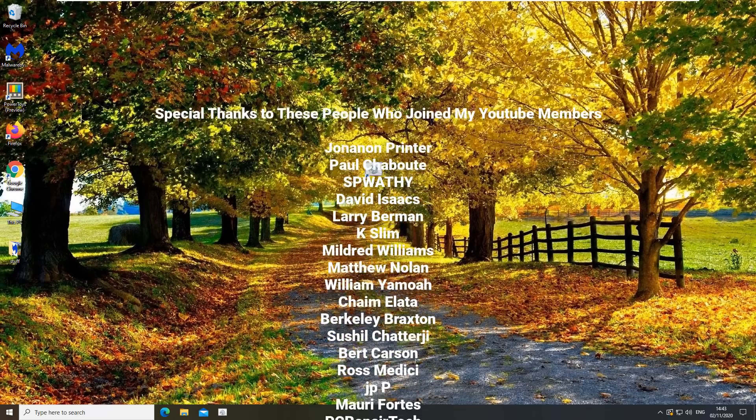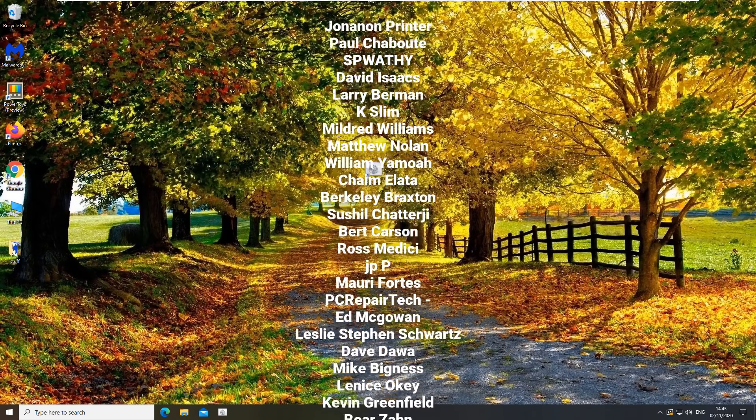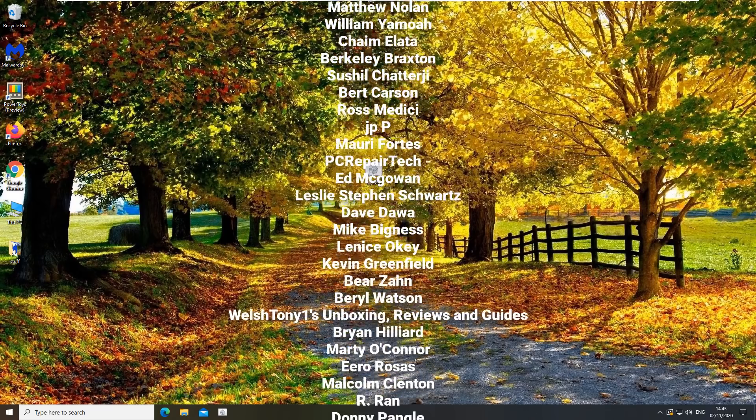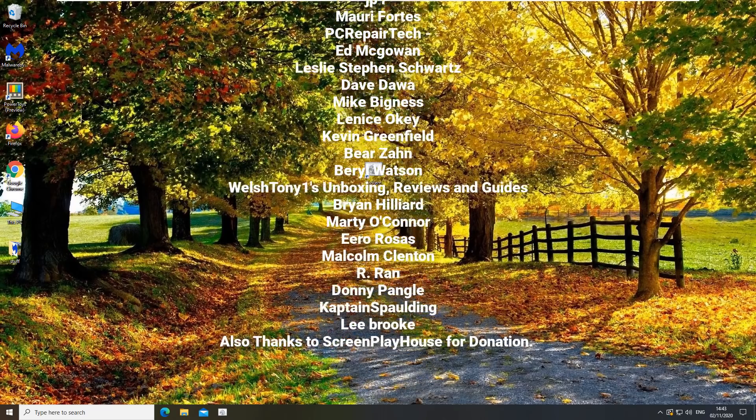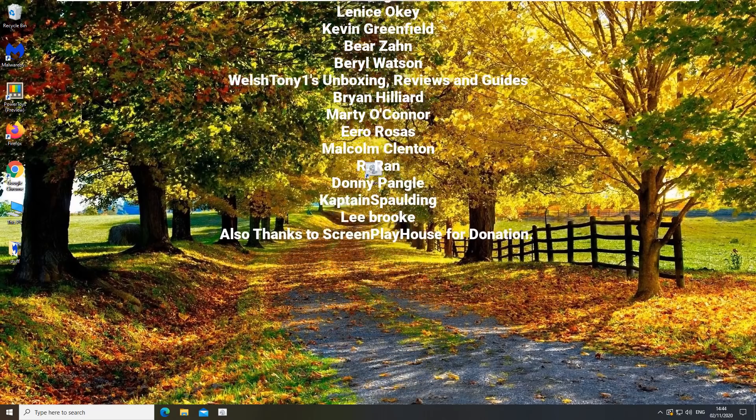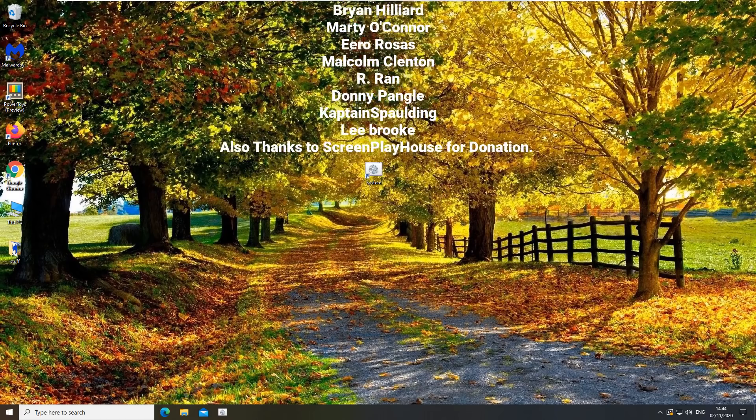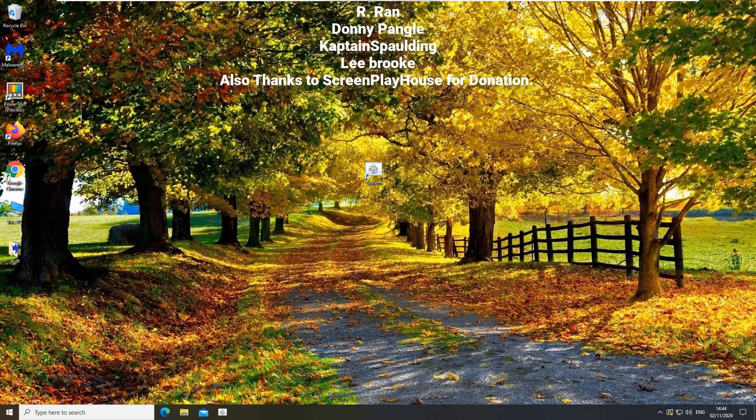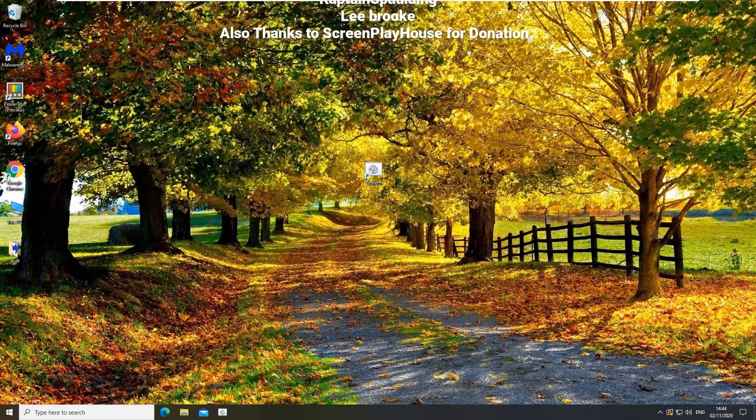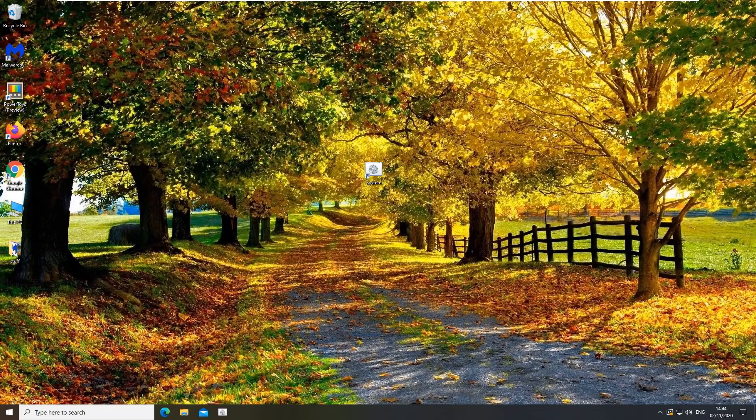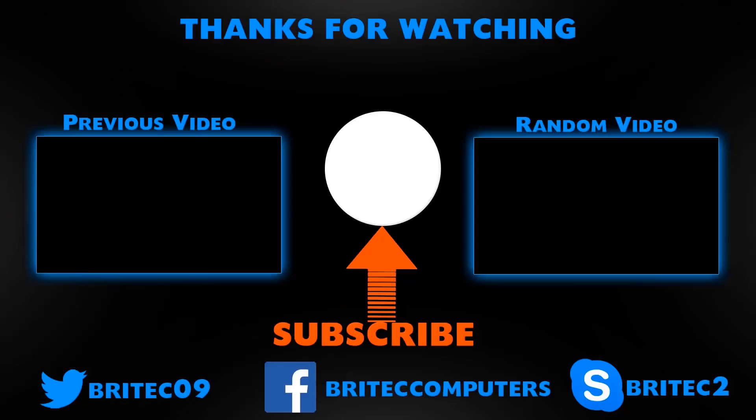Big special thanks to all these people who joined my YouTube members group. I really do appreciate all the support and also a big special thanks to Screenplay House for his donation. Thanks again for watching, my name has been Brian from BritecComputers.co.uk, bye for now.